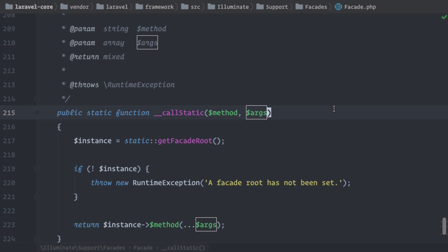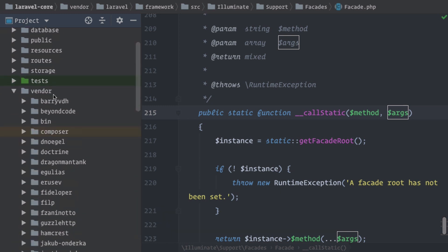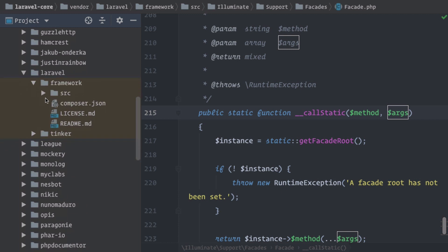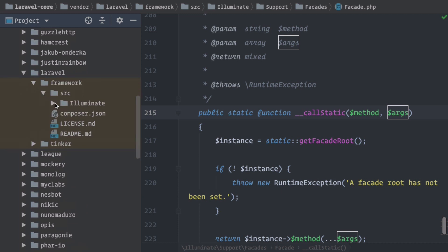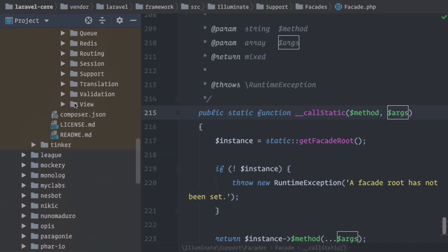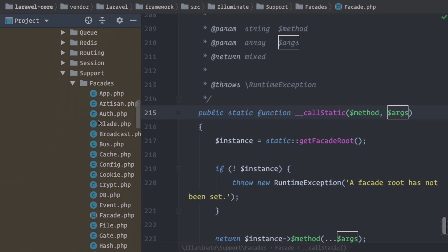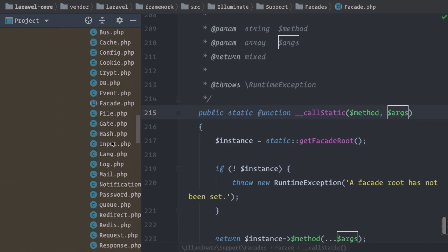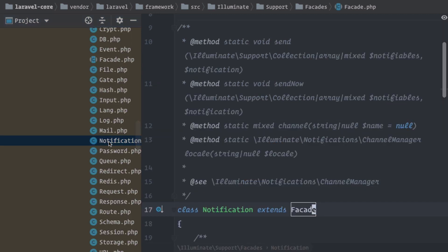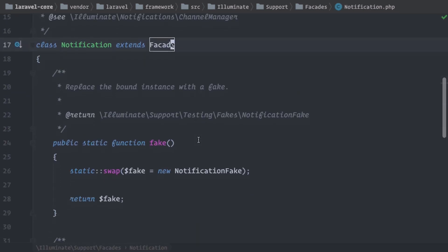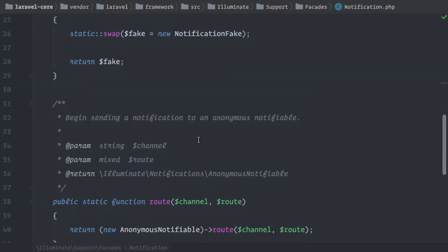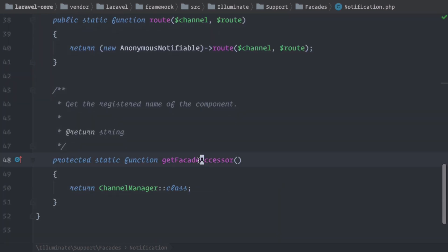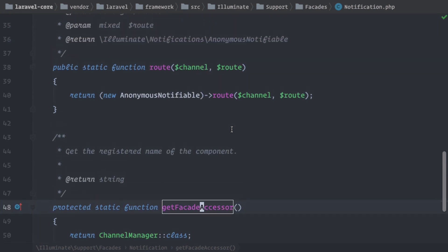Sometimes facades have their own methods. So what do I mean by that? Let's take, for example, the notification facade, which you can find under vendor, then in the Laravel directory, framework, source, illuminate, support and facades. Here, by the way, we have all the Laravel facades. And we want to take a look at the notification facade. And here you can see that we have next to the getFacadeAccessor method, which we already know, we have two more methods.